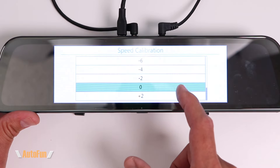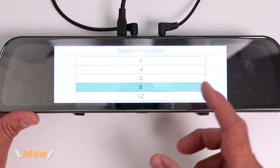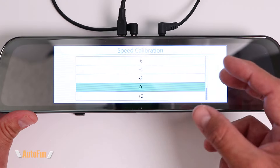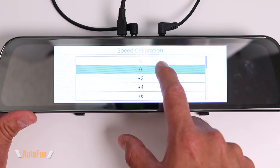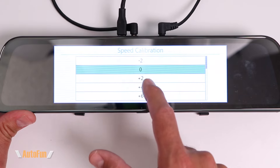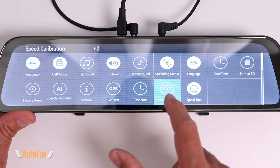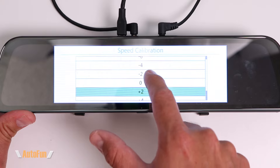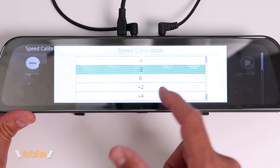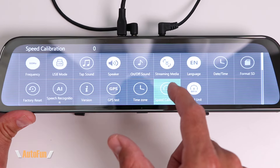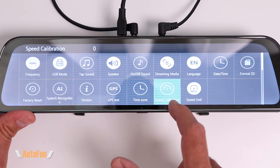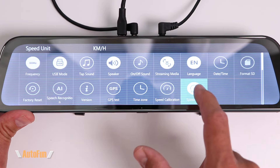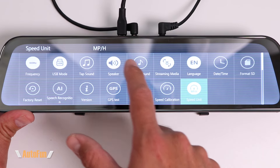The speed calibration option lets us adjust the GPS speed reading if it seems slightly off — we can increase it to show a bit faster or decrease it to show a bit slower. Most of the time I find the GPS fairly accurate, so I put that at zero. Finally, we can change the speed unit between kilometers per hour and miles per hour.